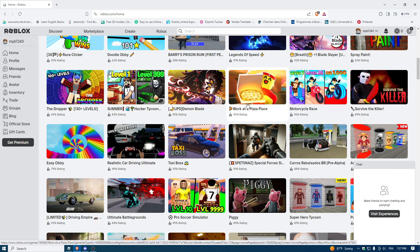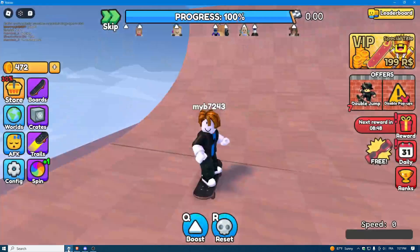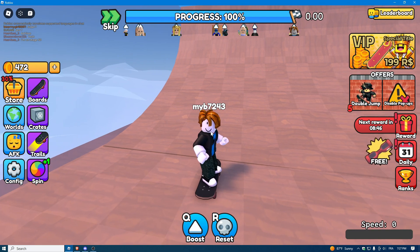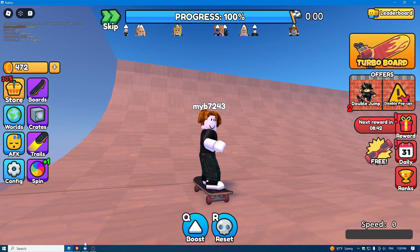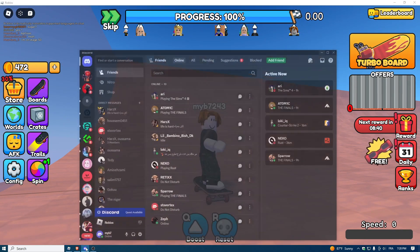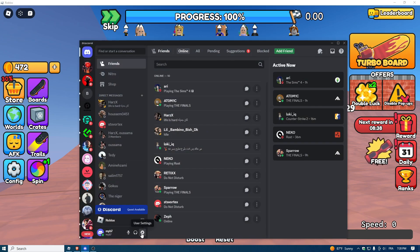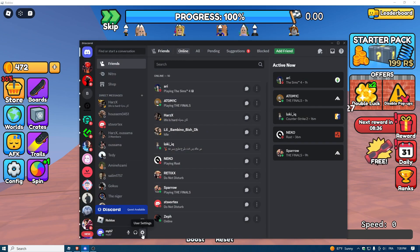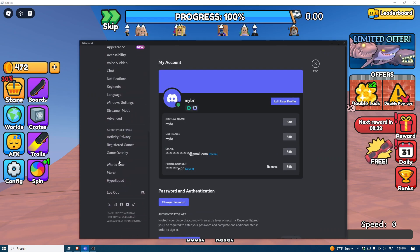Go to the game, click it, for example press play, then the game will open like this. When the game is open, go to Discord, click the gear icon at the bottom to open Settings, then scroll down.